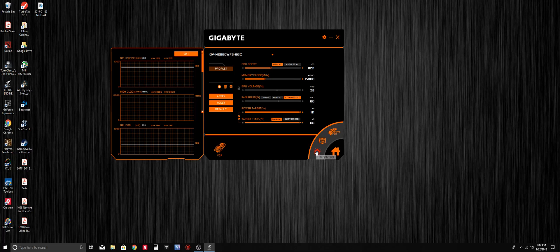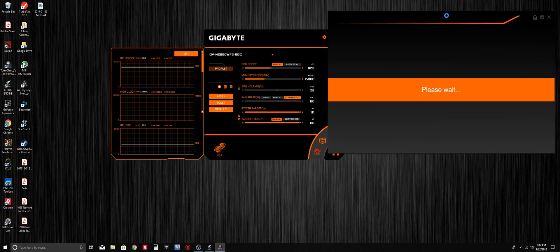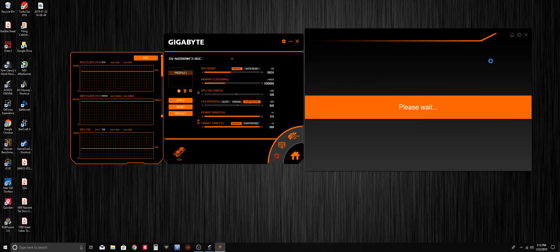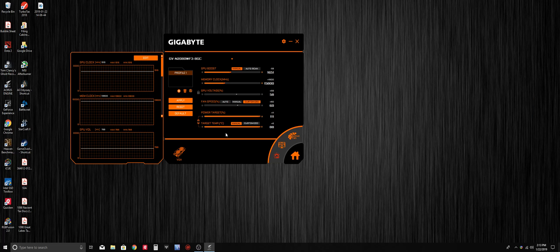Lastly, we have the LED control, which opens another application by Gigabyte called RGB Fusion, which allows you to control the RGB colors on your graphics card. Those are the main features of the Aorus engine for manually overclocking a card.